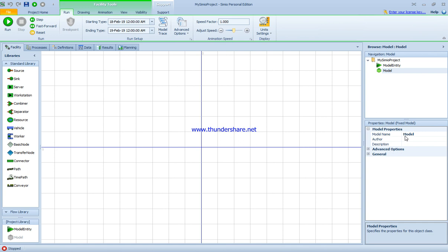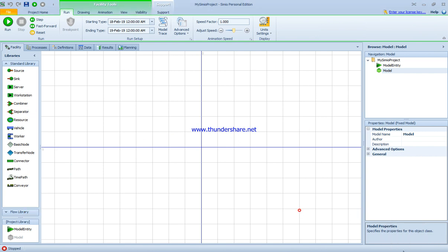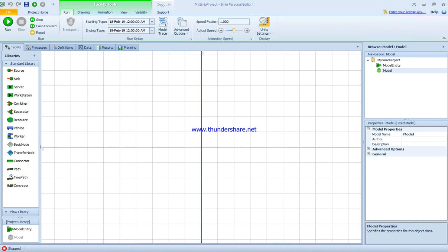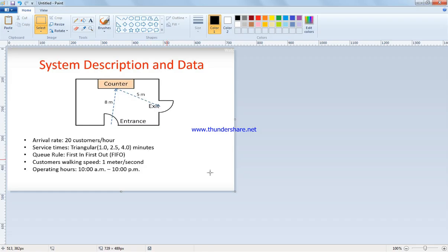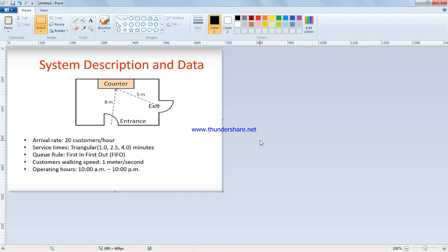We're going to start with the first model as an example. We'll model a hot dog stand where the arrival rate of customers is 20 per hour on average, forming a Poisson distribution. The service time is triangular between 1, 2.5, and 4 minutes. The queuing system is first-in-first-out basis, customers walk at a rate of 1 meter per second, and the opening hours are from 10 a.m. to 10 p.m.